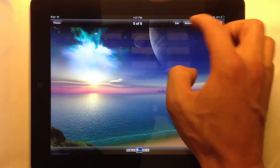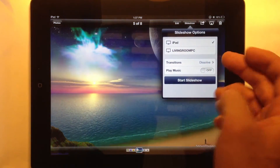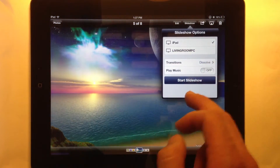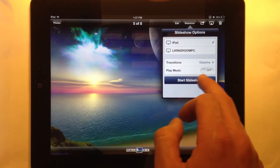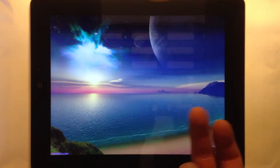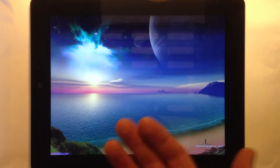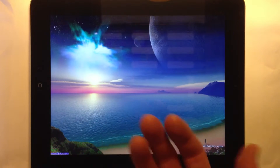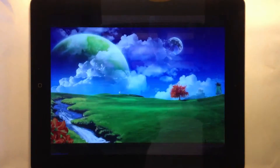You also have the option of seeing a slideshow and playing music to it as well, but it will just show your pictures in full screen.